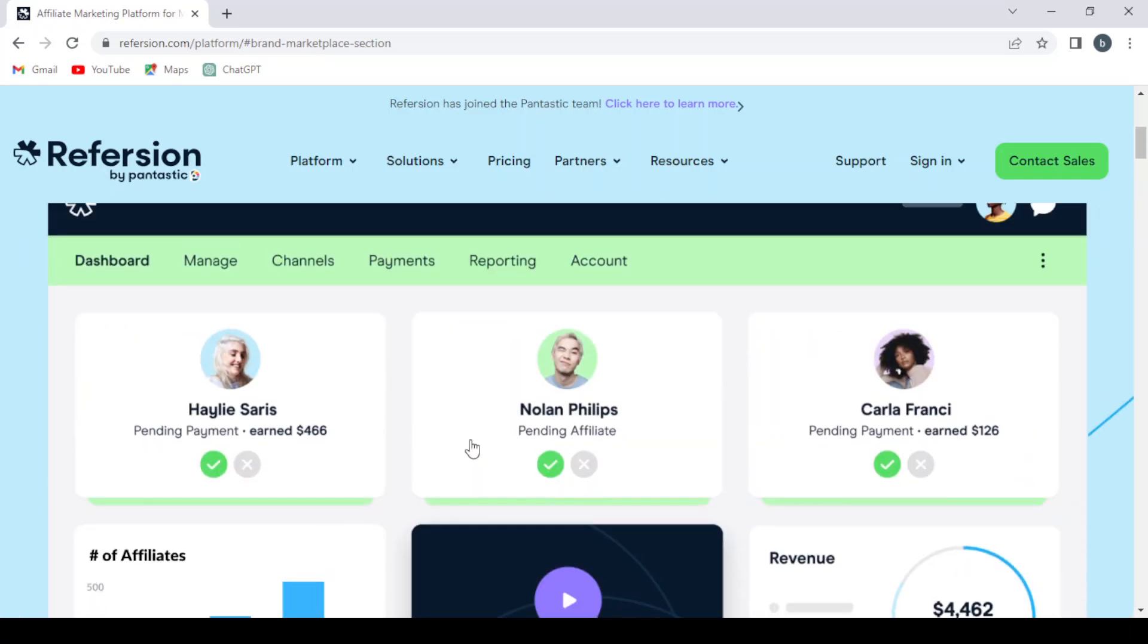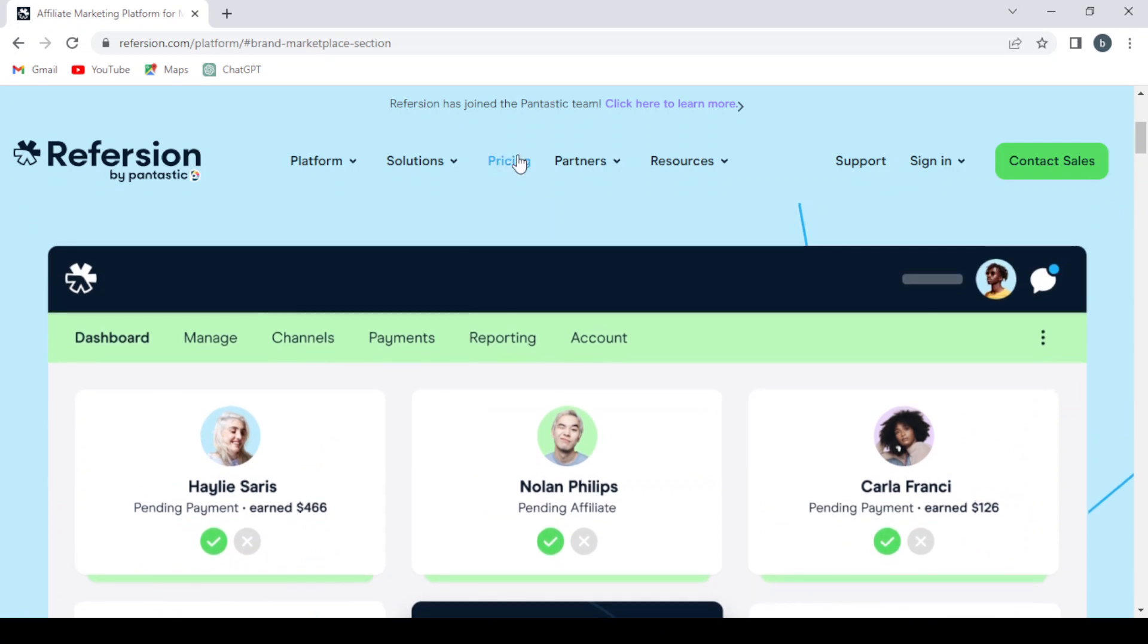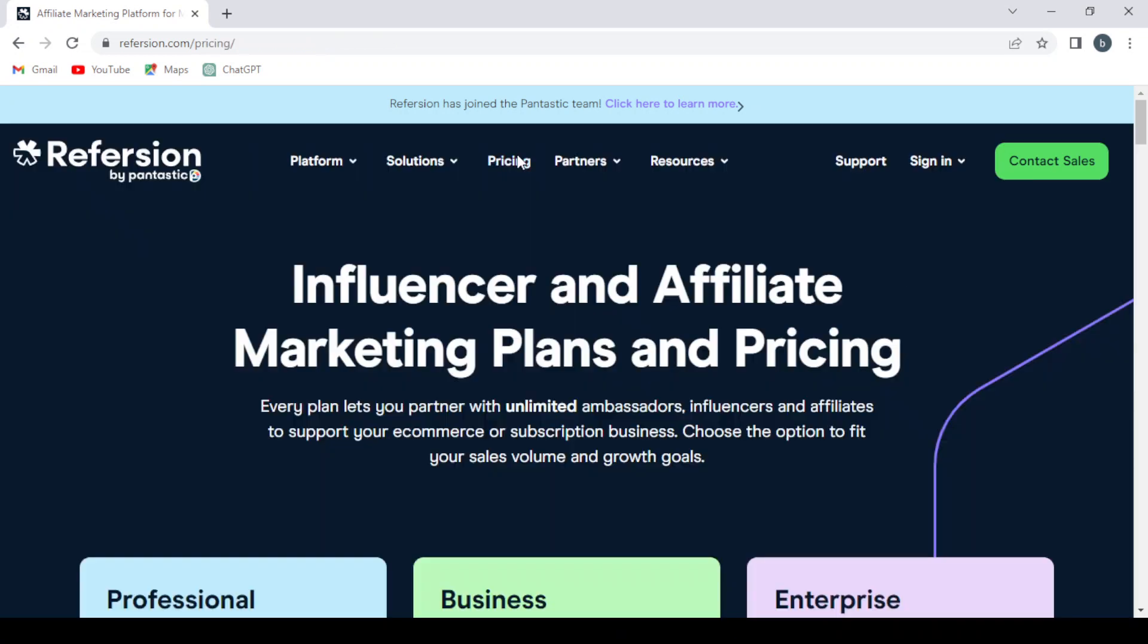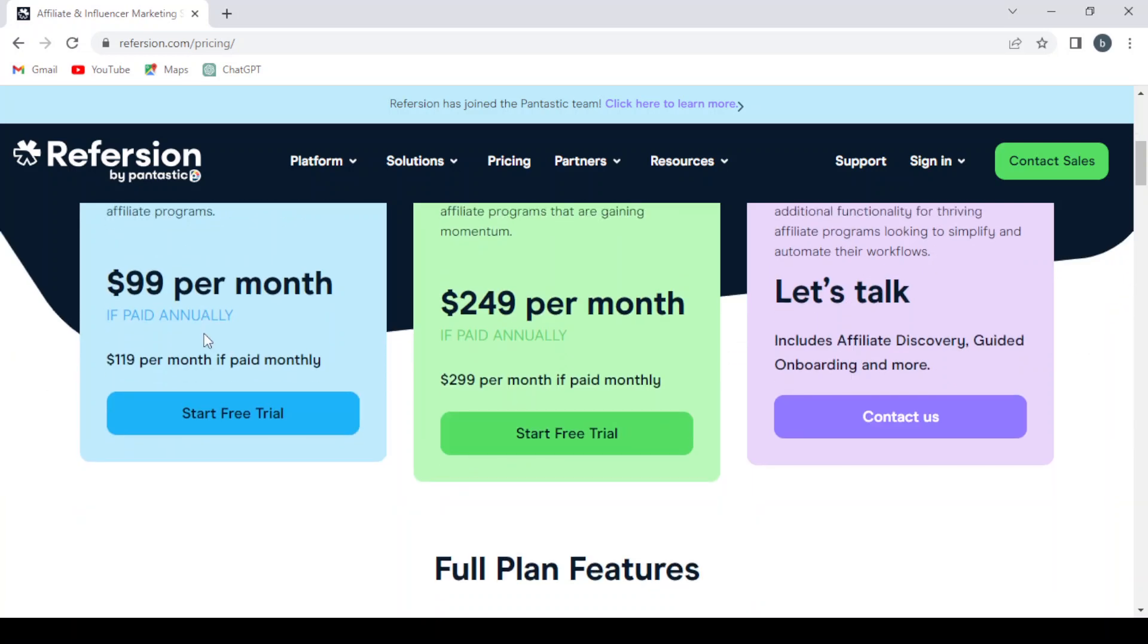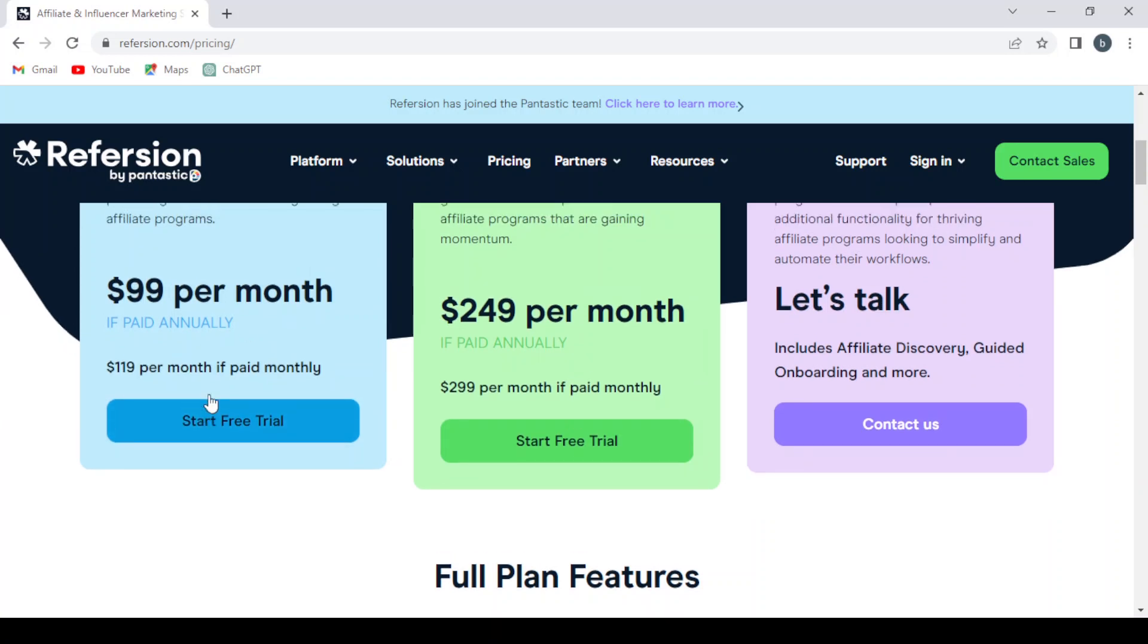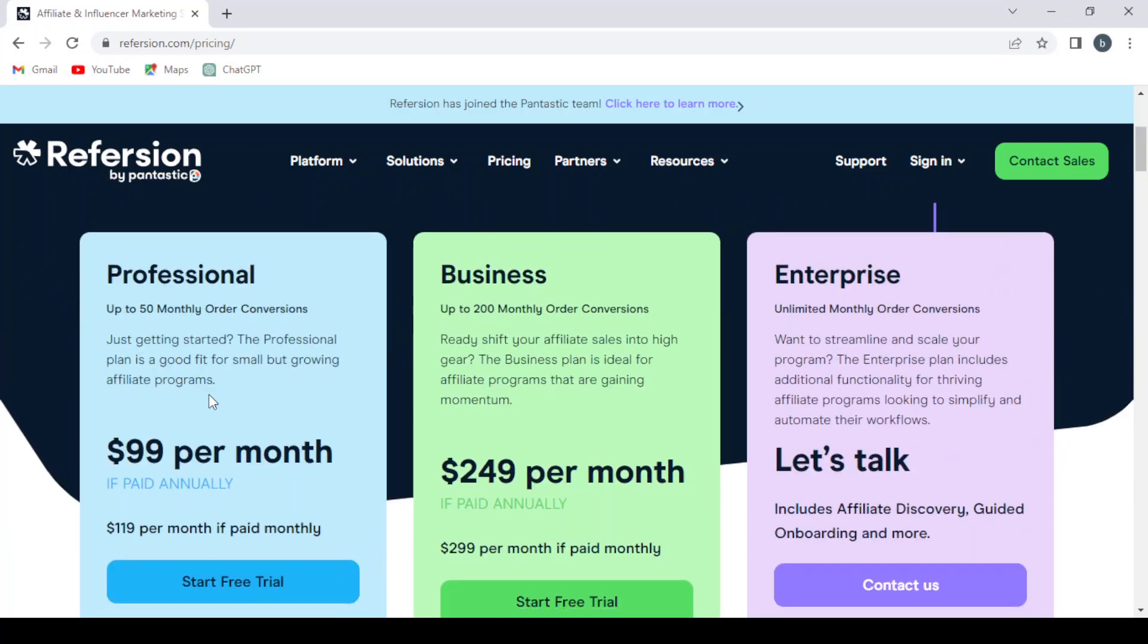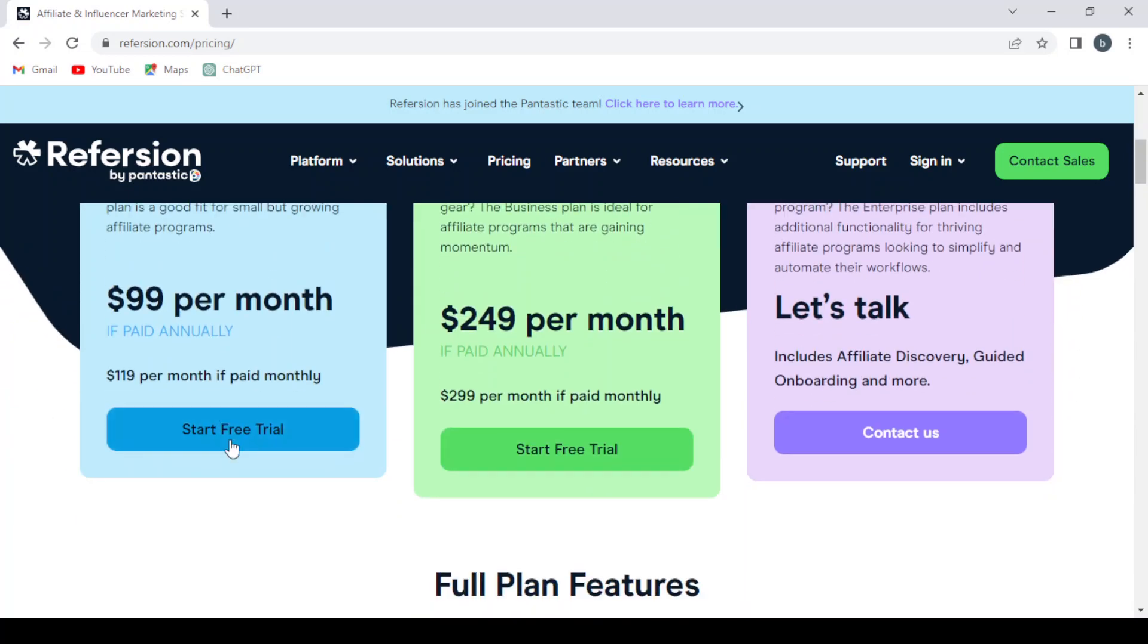You can also check the pricing of the platform. Influencers and affiliate marketing plans and pricing. We have the professional plan which you can have up to 50 monthly order conversions. This one is for people just getting started. The professional plan is a good fit for small but growing affiliate programs, which costs nearly $100 per month. You can start a free trial from here. They also have a 14-day free trial.